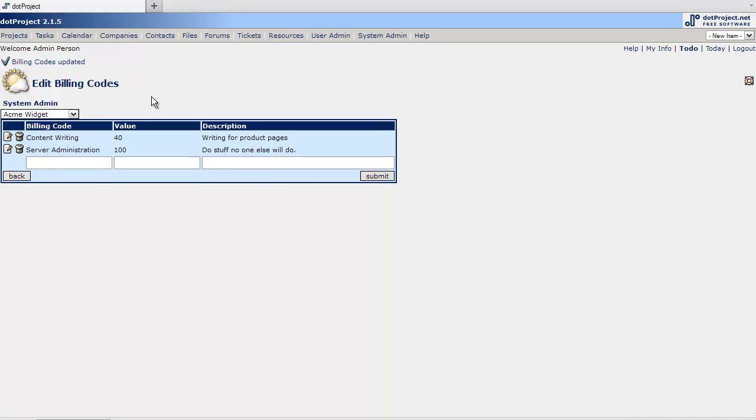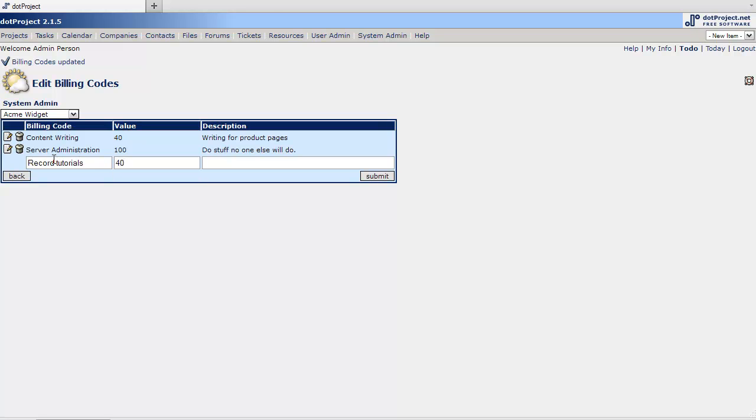Okay. So this is the billing table that we've created here. One more. Record tutorials. I don't know. Let's just make it 40 I guess.